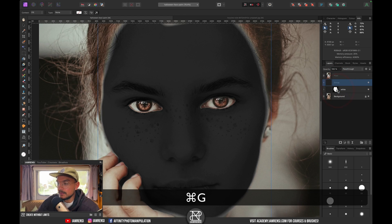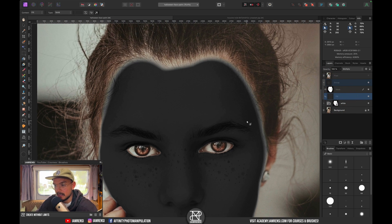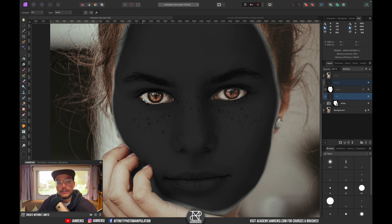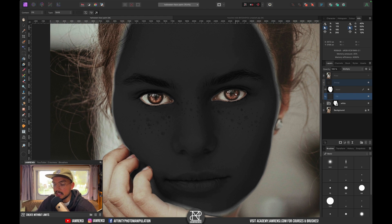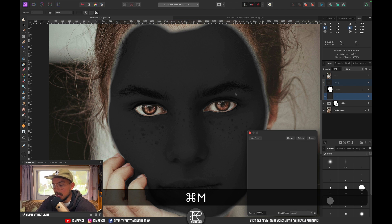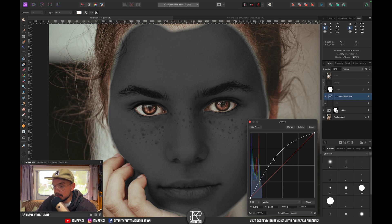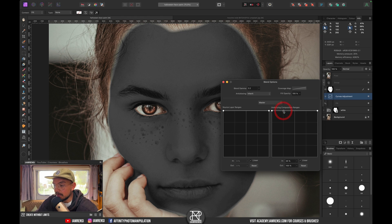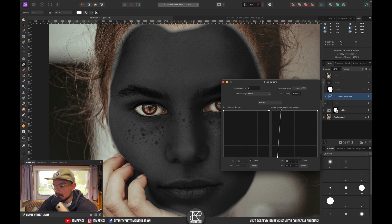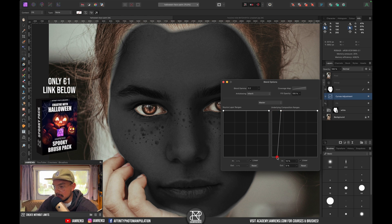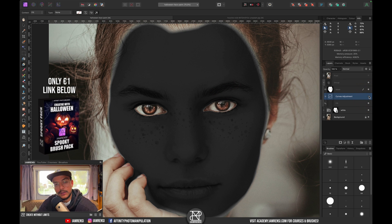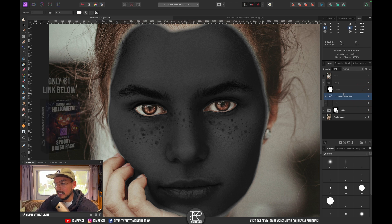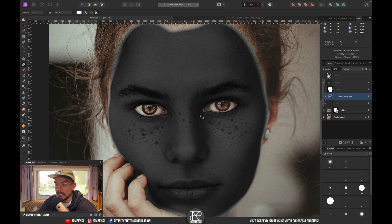Group the fill layer with the mask. This mask doesn't need to be perfect since we'll only apply it to certain areas. To add highlights to the black face paint, press Command-M to create a curves adjustment layer and brighten it slightly. Then go to Blend Options and remove the effect from the shadows while keeping it in the highlights, adding depth to the face.